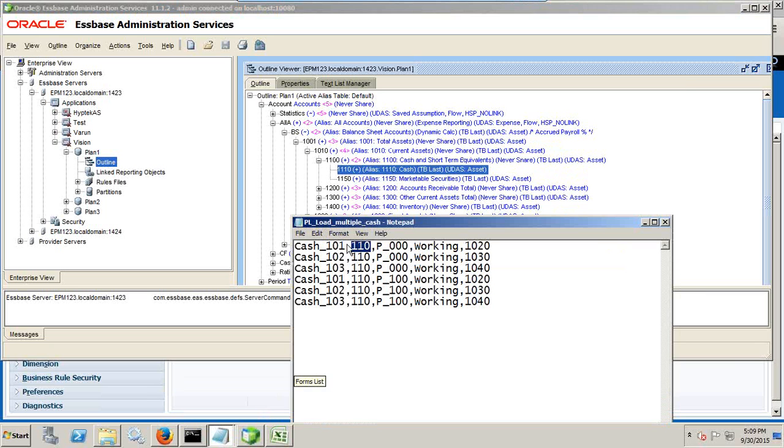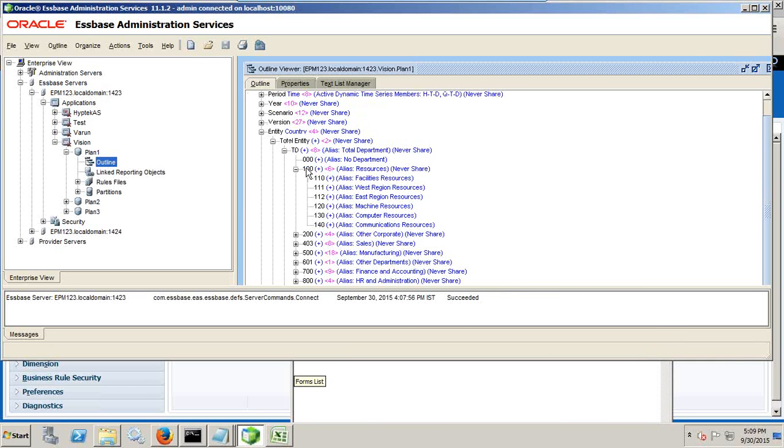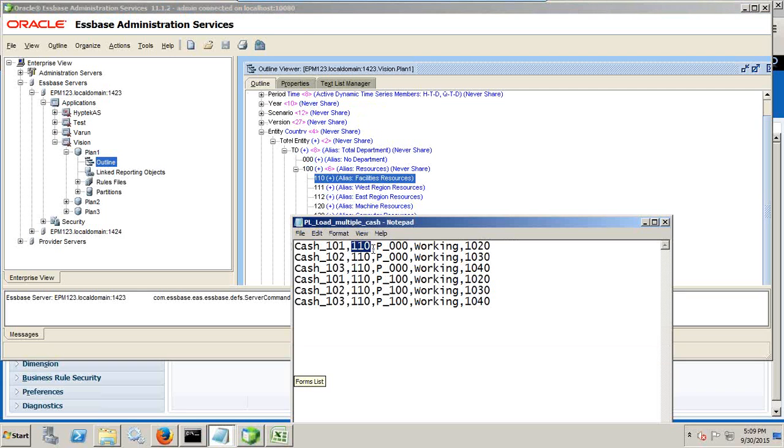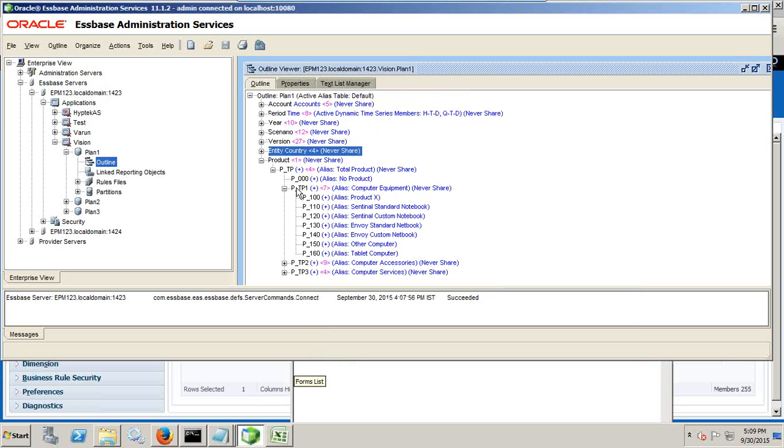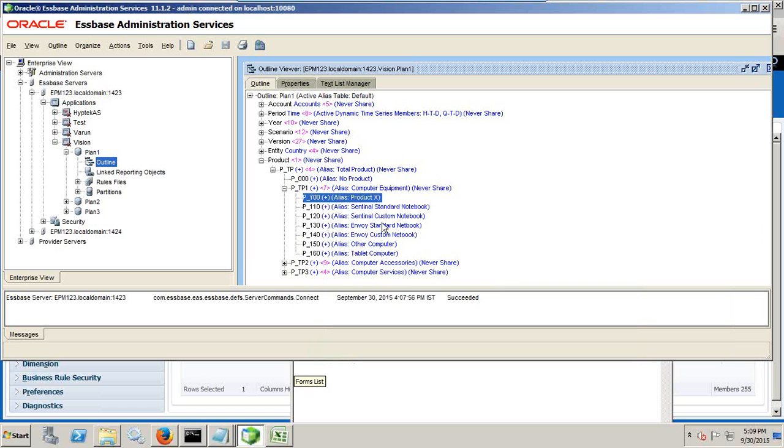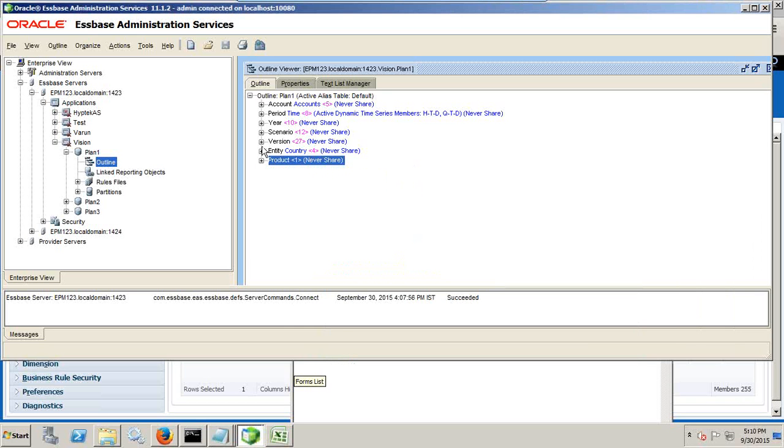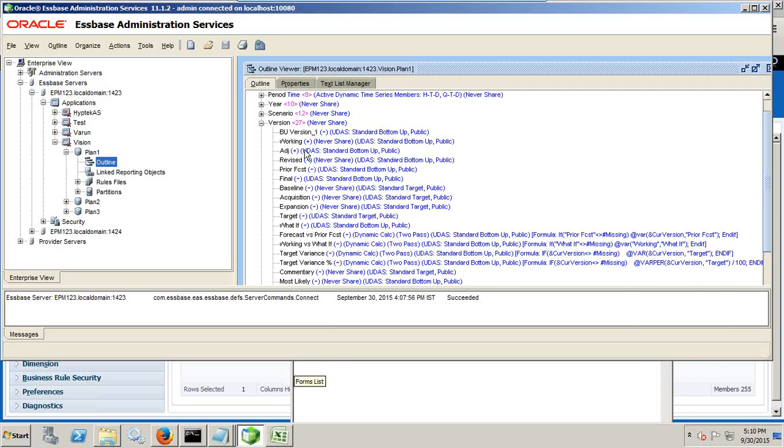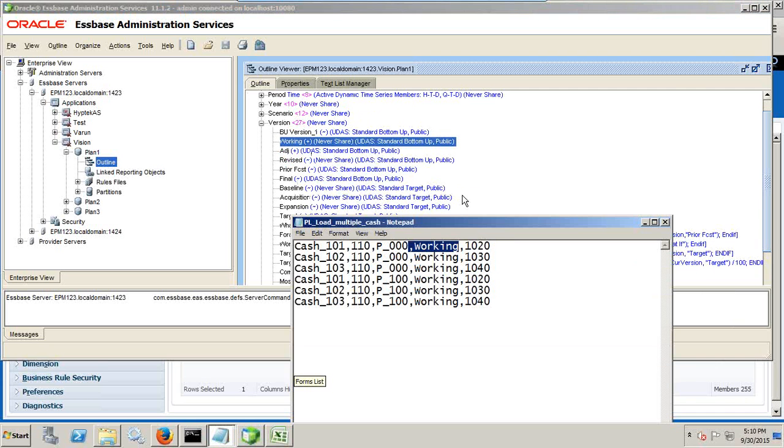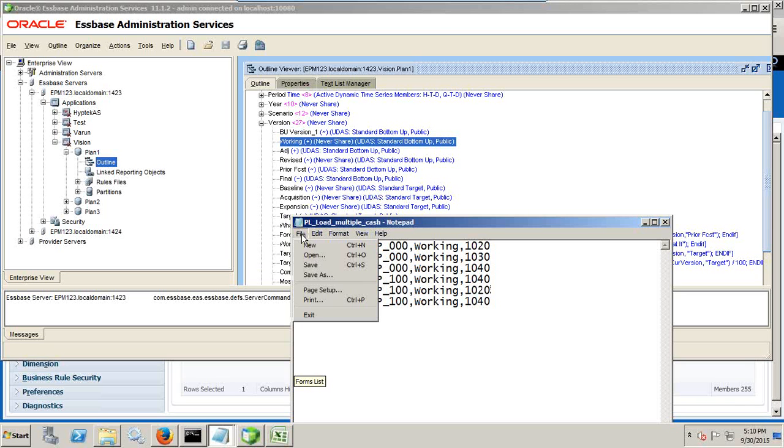Second one is going to be your entity dimension. Double one zero. And these are product P underscore triple zero. P underscore triple zero is no product and P underscore one double zero. This is product X. Working is a version dimension member. And last one is your data. So my data is going to add up finally to the parent. This is your data. Let's save this.